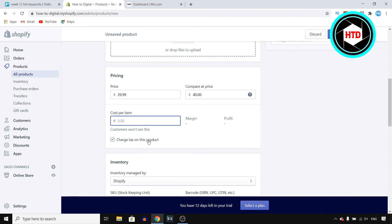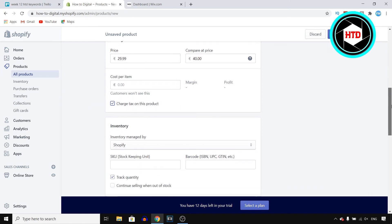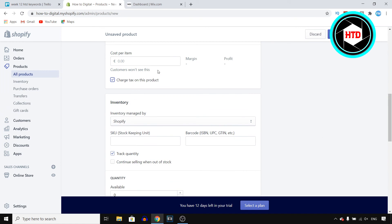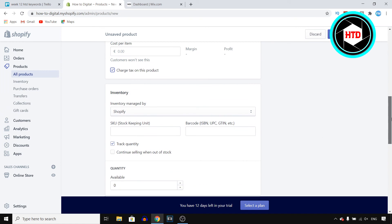You can choose to charge tax on this product. I'm not going to recommend anything on that, it just depends on where you are, your country's laws and all of that. So make sure to do research on that.